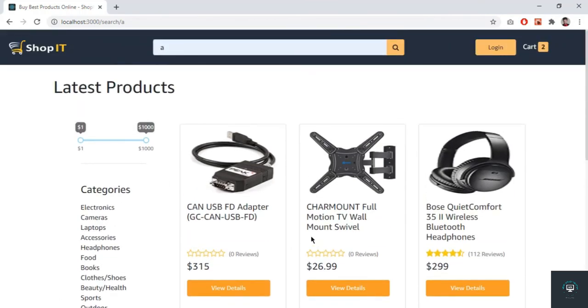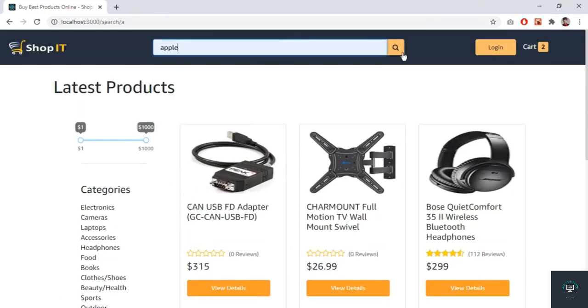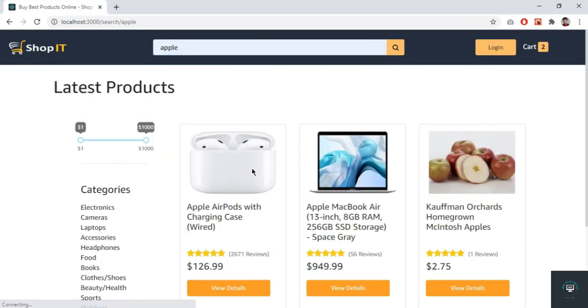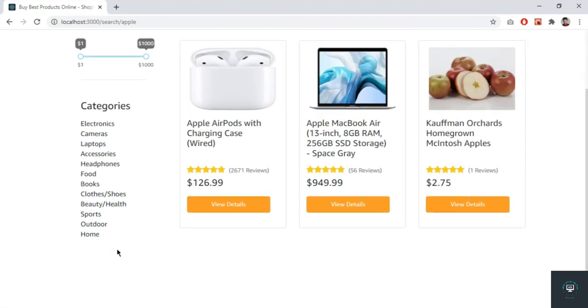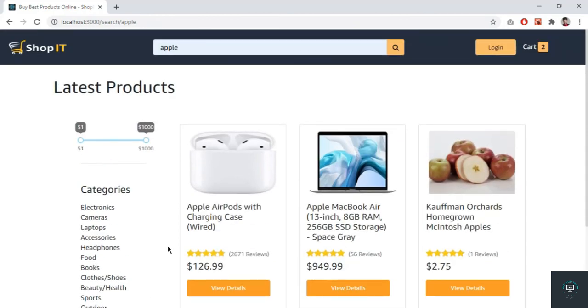In my next video I also want to filter products based on ratings, so I'll handle that filter then.